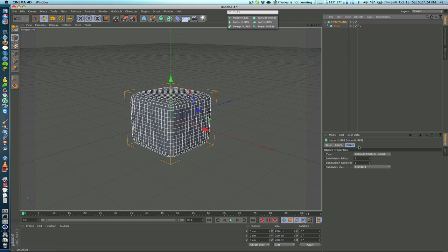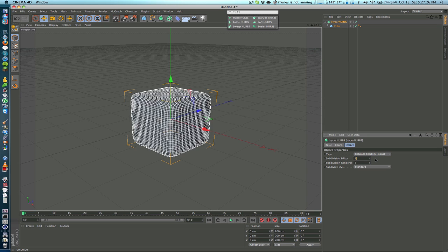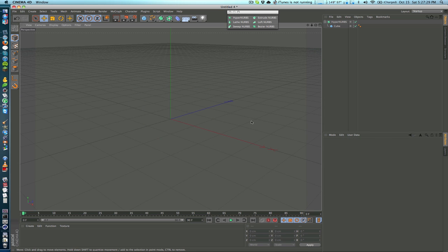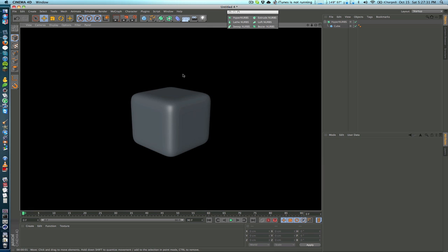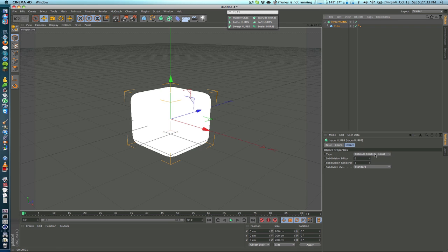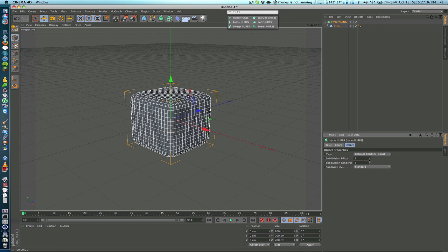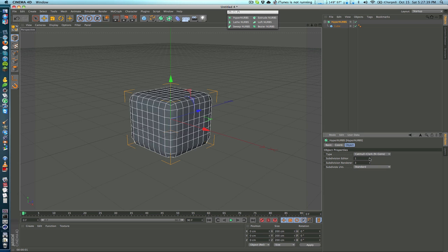On the Hyper NURBS itself we can increase the subdivisions and that will just make it much more precise at the cost of even more polygons. So you just have to strike the balance here between how many polygons that you want in your shape and the precision that you want.